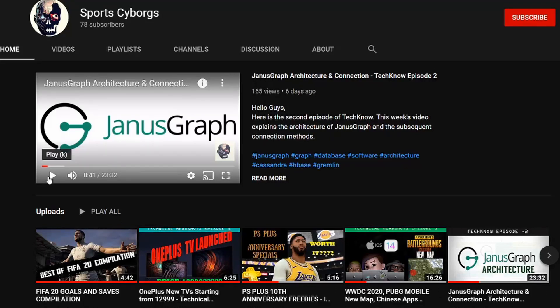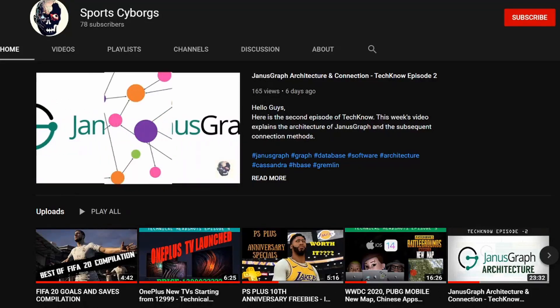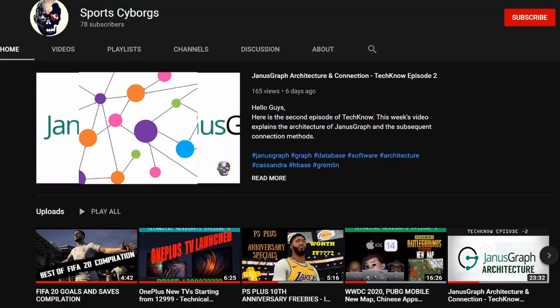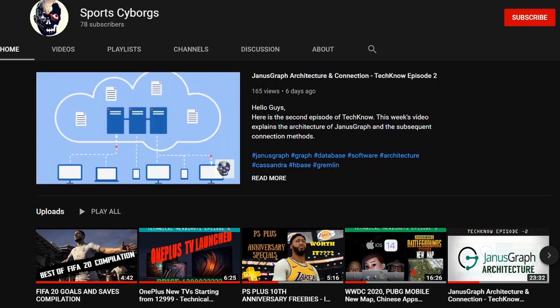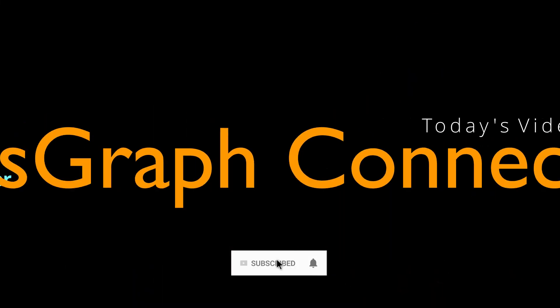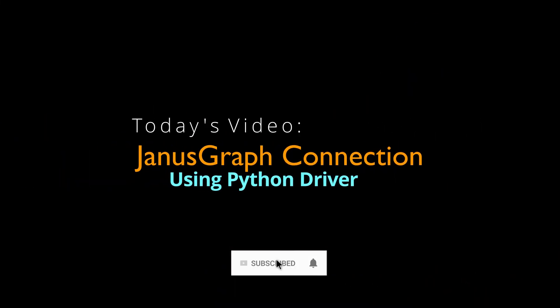Hello guys, welcome to our YouTube channel SportsciBox and welcome to the brand new episode and the last episode of the JanusGraph series. In today's video we're going to see how to connect to JanusGraph using Python driver. So come, let's go to the video.